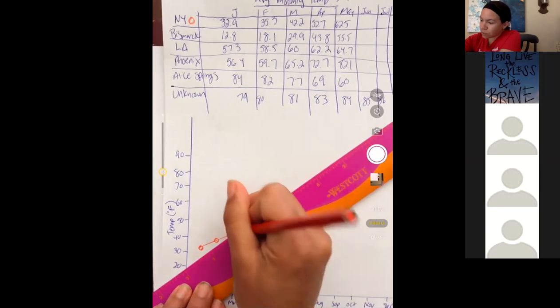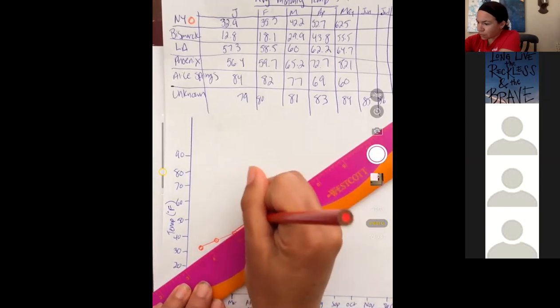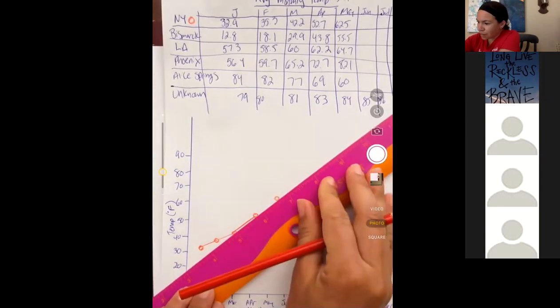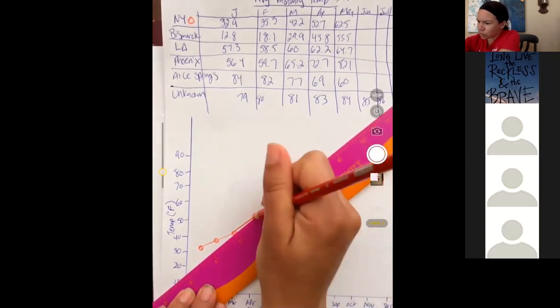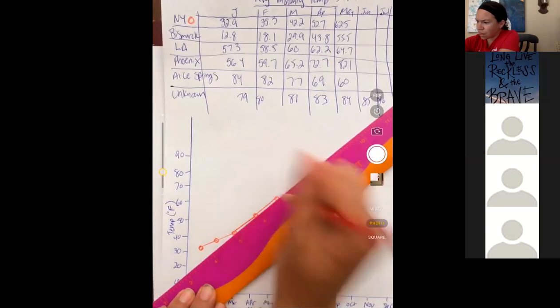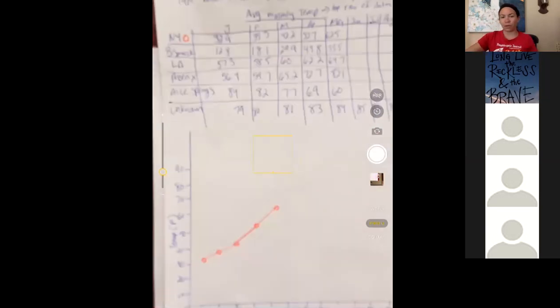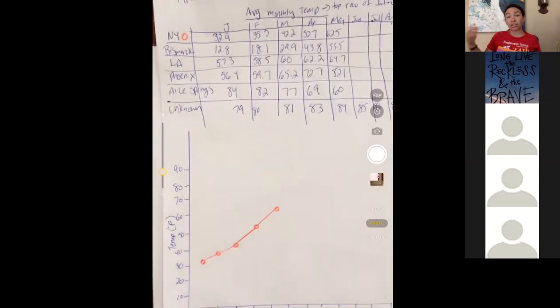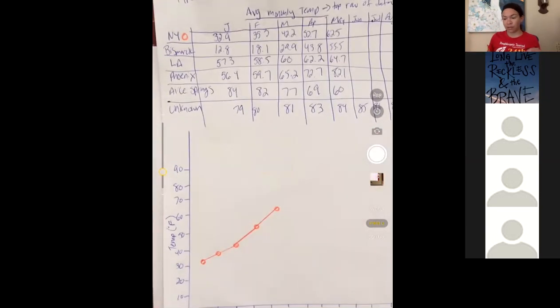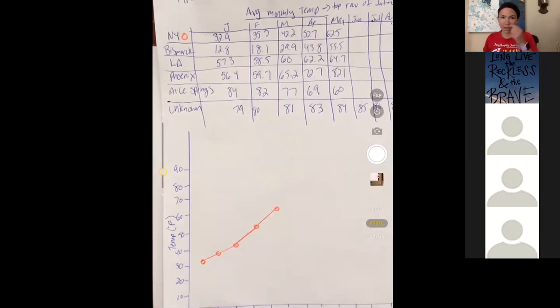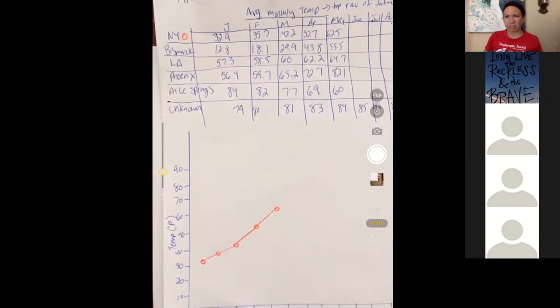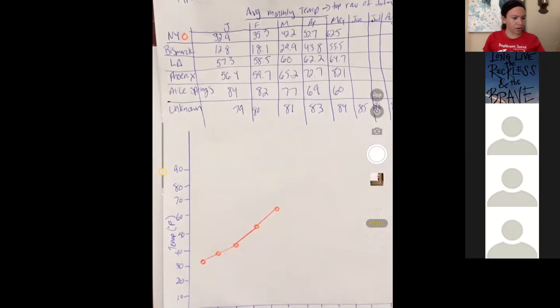You don't have to use a ruler. It doesn't have to be that exact. You can just use any straight edge. But make sure you continue on from there. So I'm just going through May just for the sake of time because it'd be tedious to do all of it.